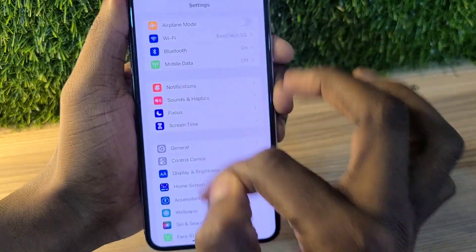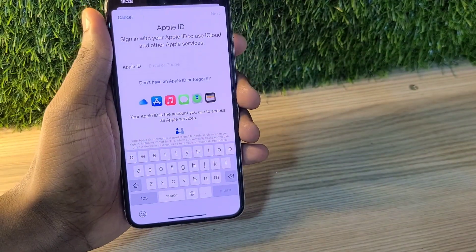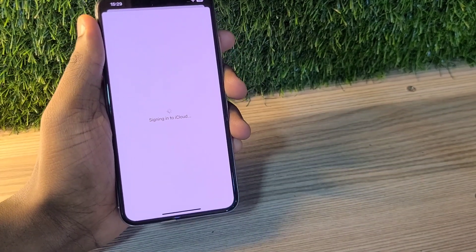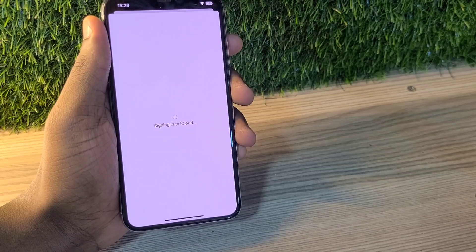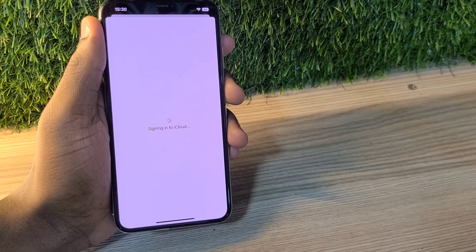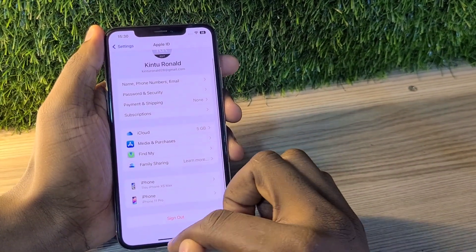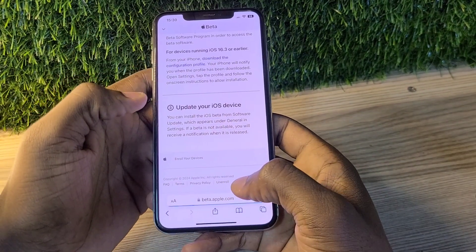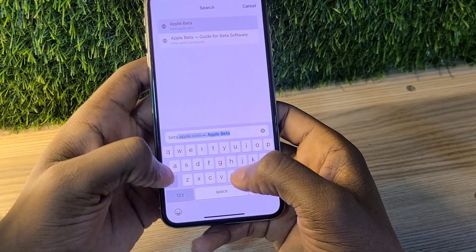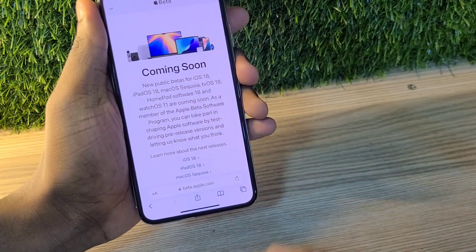First, I have to get the iOS 18 beta program on my iPhone. I'm going to log in to my Apple ID — if you're already logged in, you're good to go. You can clear your Safari cache if you want, then open Safari and go to beta.apple.com. That's the first step to enroll your device and Apple ID into the iOS beta program.